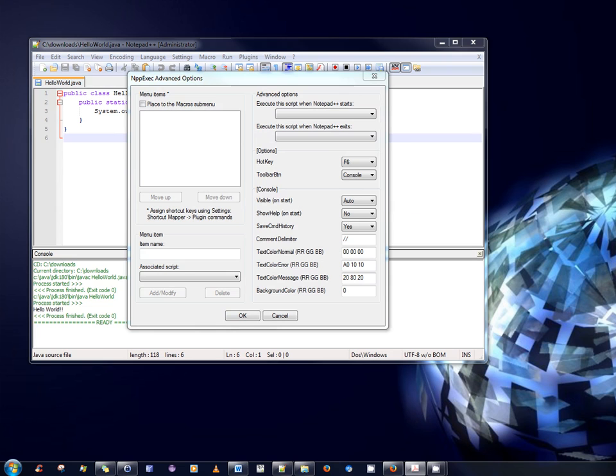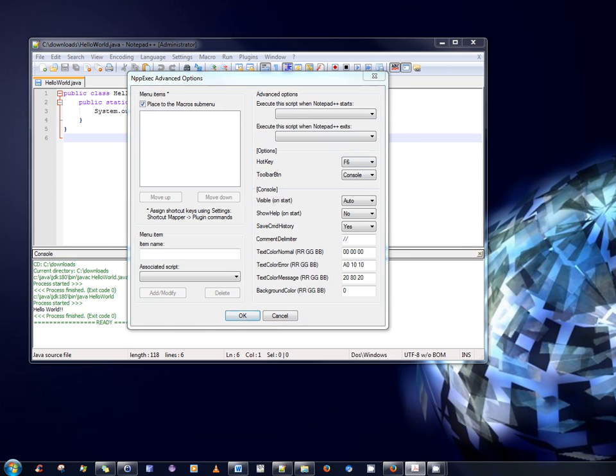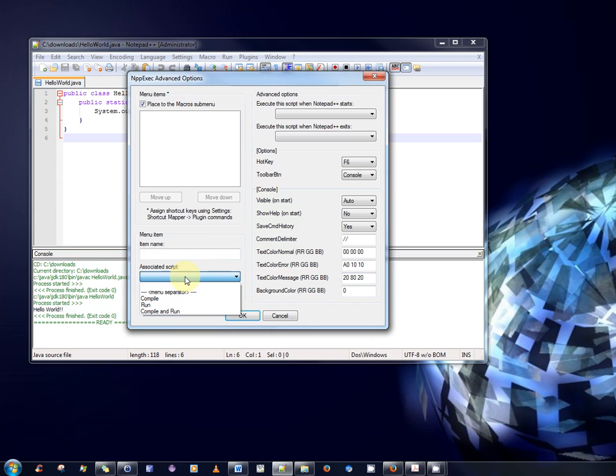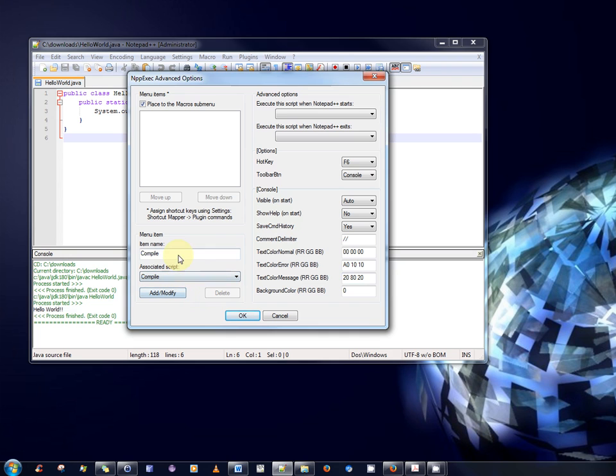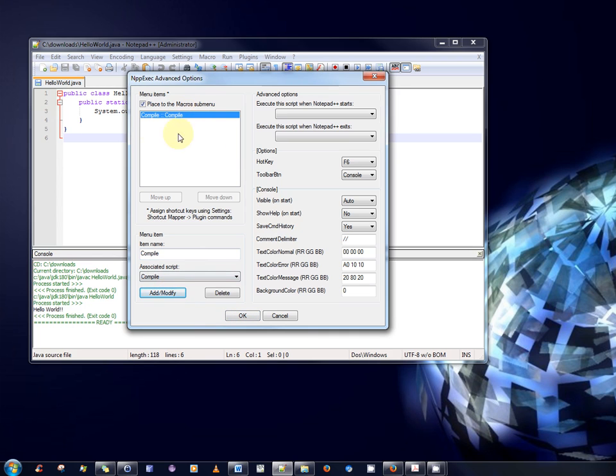The first thing to do is to enable the macro's submenu, as I'm doing here. Click there, OK? Then, select the scripts that we wish to put in our menu. So, for the first script, we select compile. And it automatically has placed the item menu compile here, which is what we want. Simply click add and modify. And if you notice, it places it in the menu here. Perfect.